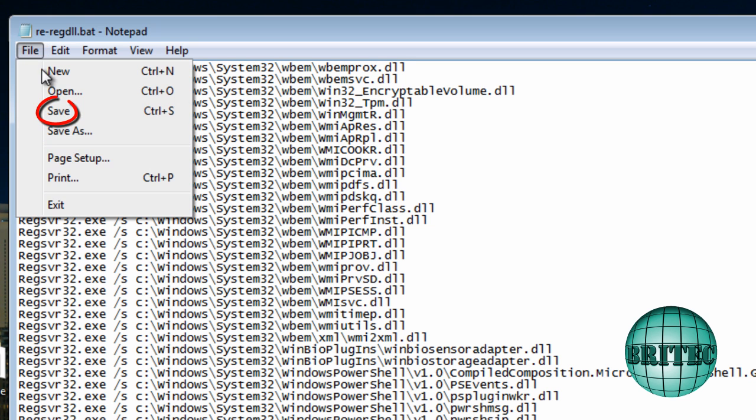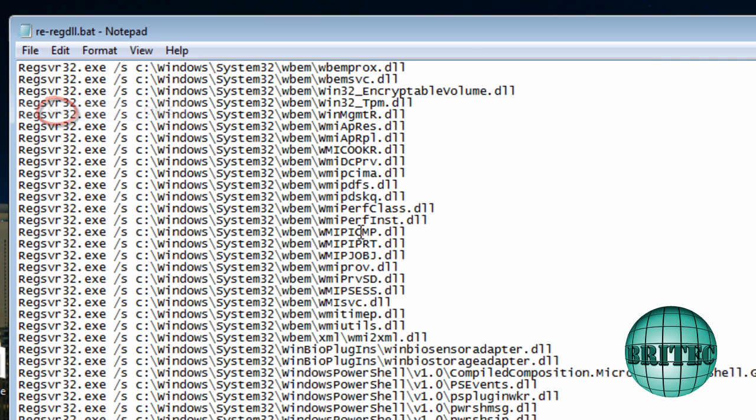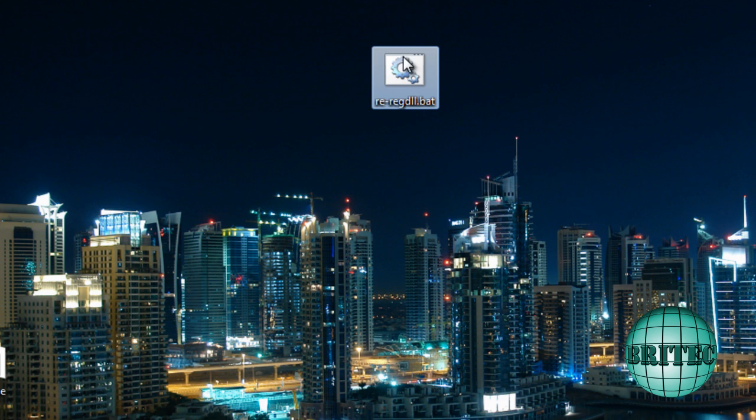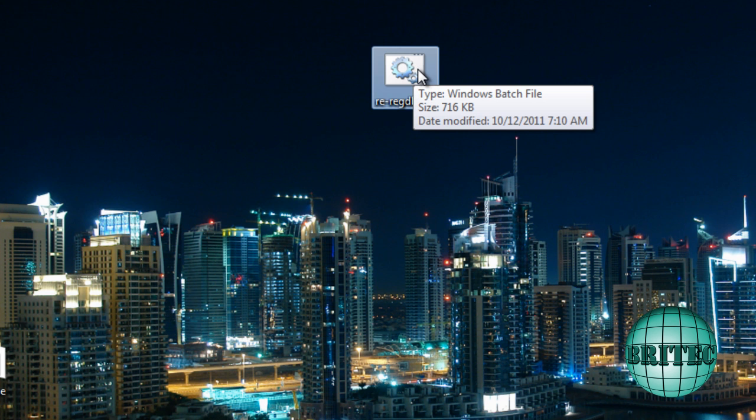So what I need to do here now is save, File and Save. So now we have our file ready to run, and what I'm going to do here is I'll just run it on this machine here just to show you how it works.